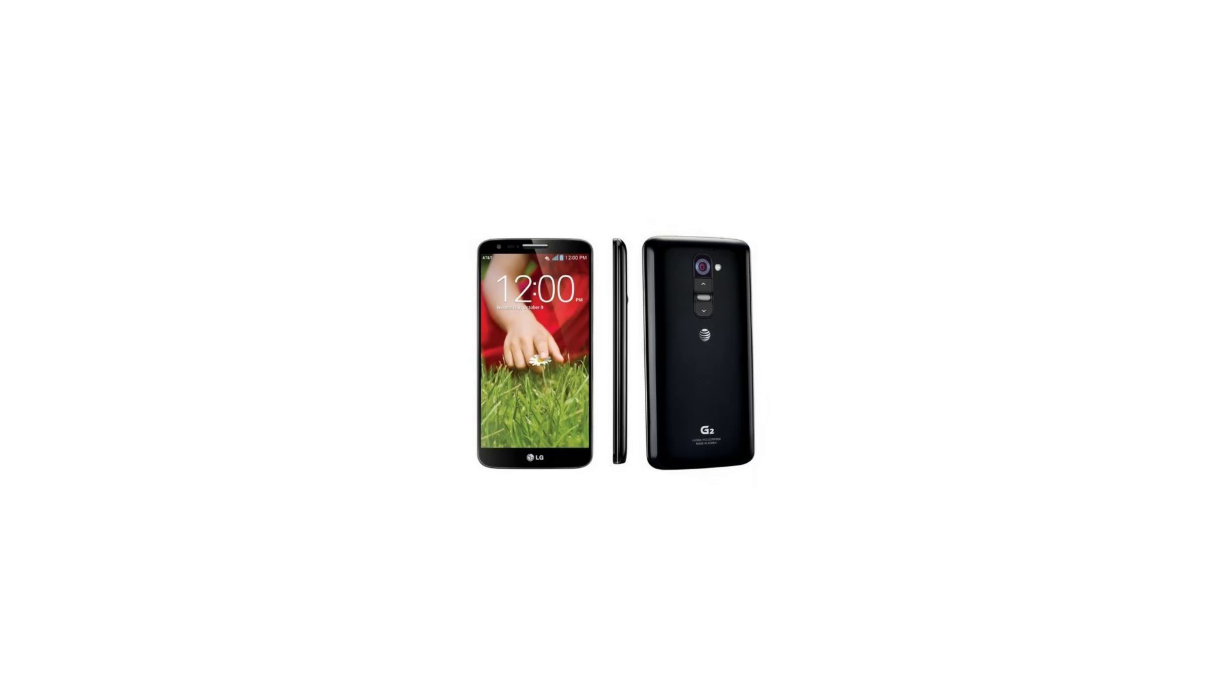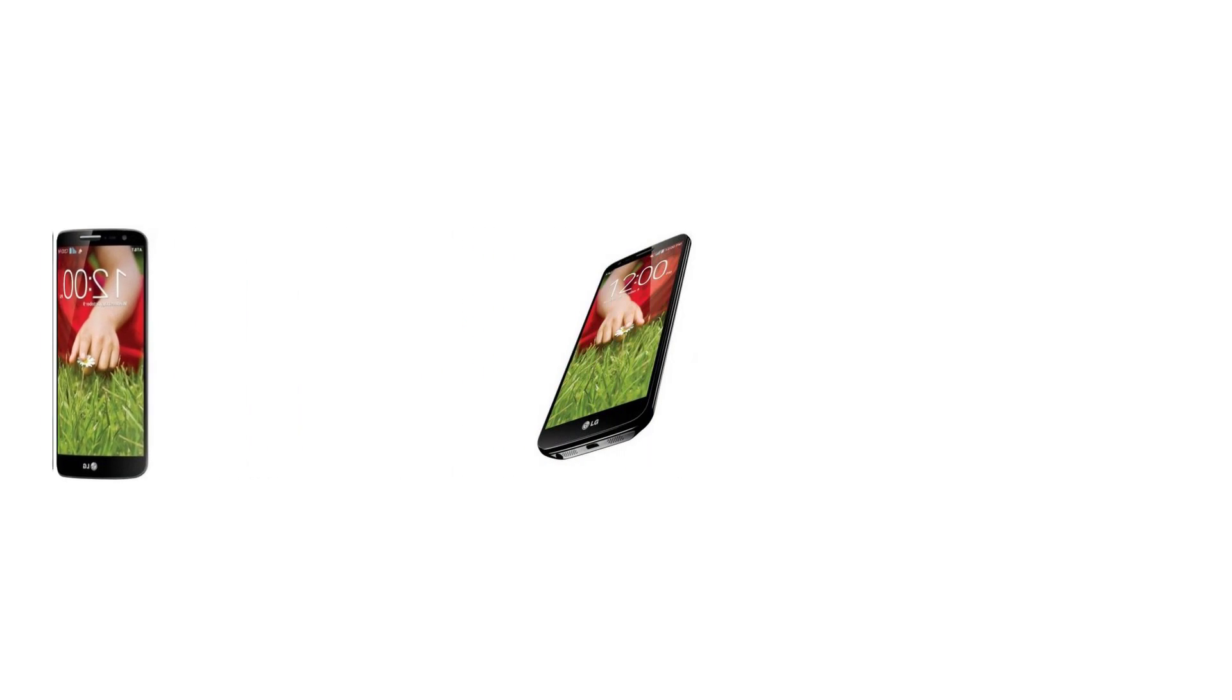This gives the G2 a comfortably open, airy feel without sacrificing clarity and sharpness. After all, pixel densities over about 300 ppi are crisp and smooth. At 423 ppi, the LG G2's display is razor-sharp.